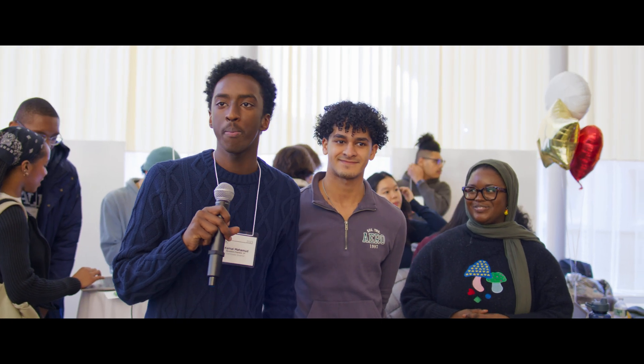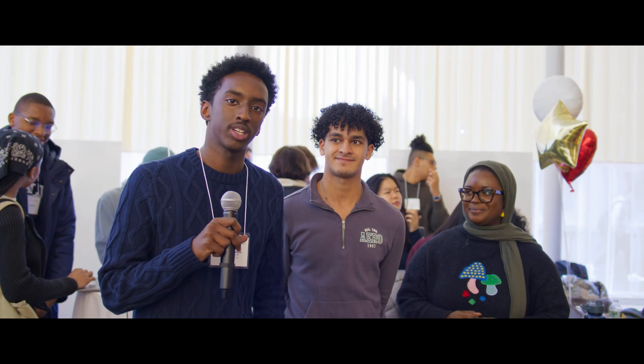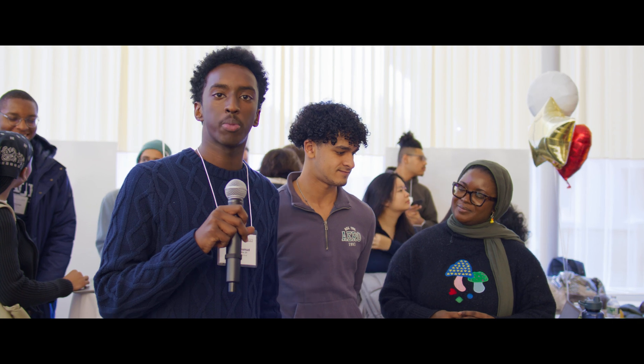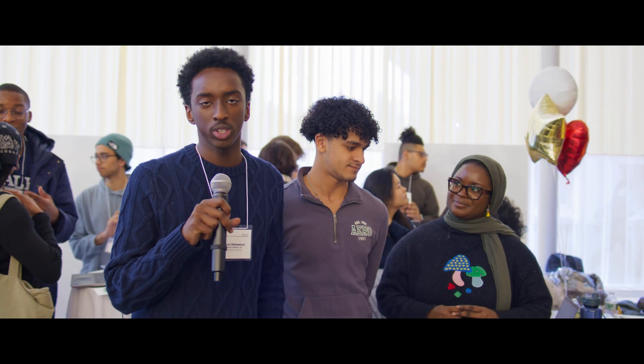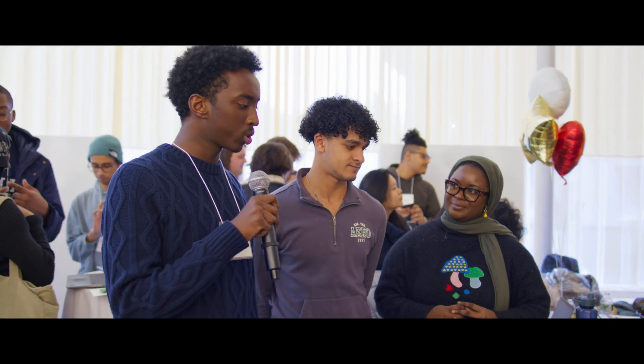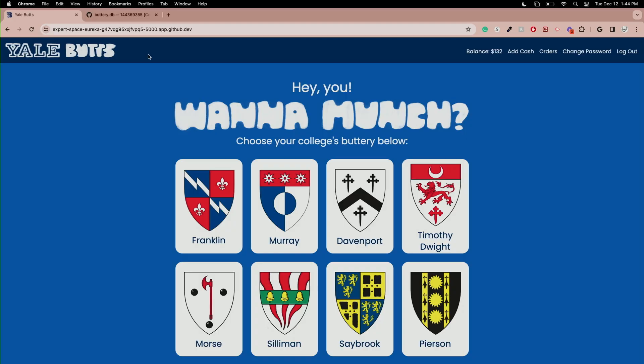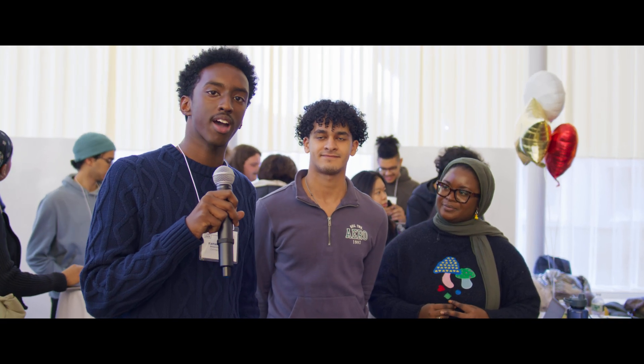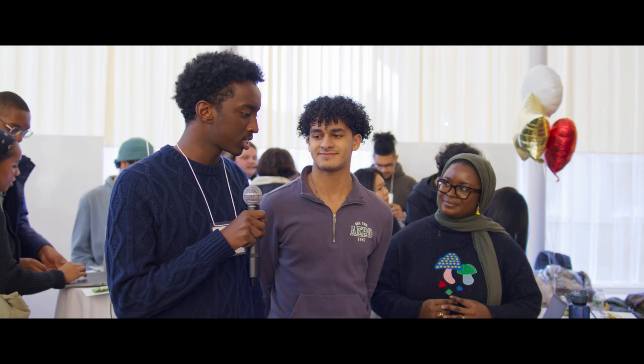So Yale Butts is a web application where you can order food from the different Yale college butteries. There are 14 colleges in total and we set it up in a way where you can access the menus of each and every college and see the items that they have on sale from the different butteries.